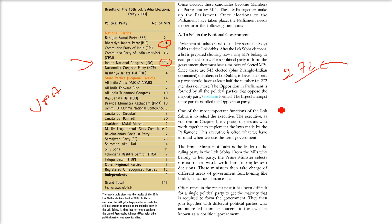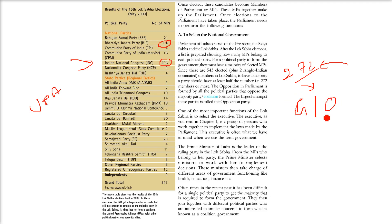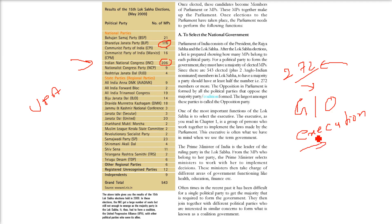The opposition in parliament is formed by all the parties which are not in the government. The largest among these parties is called the opposition party. One of the most important functions of Lok Sabha is to select the executive. The parliament makes the rules, regulations, and laws. The executive are the persons who work together to implement the laws made by the parliament. The executive is what we often have in mind when we use the term 'government'.